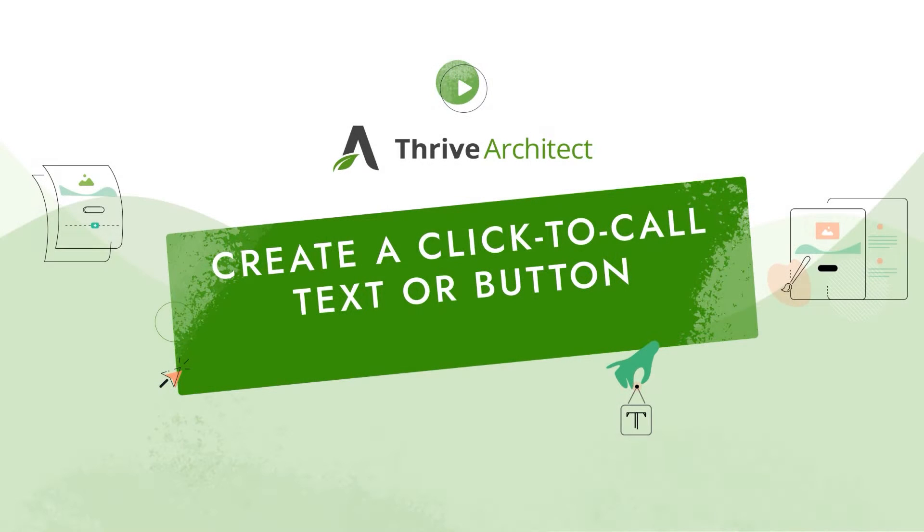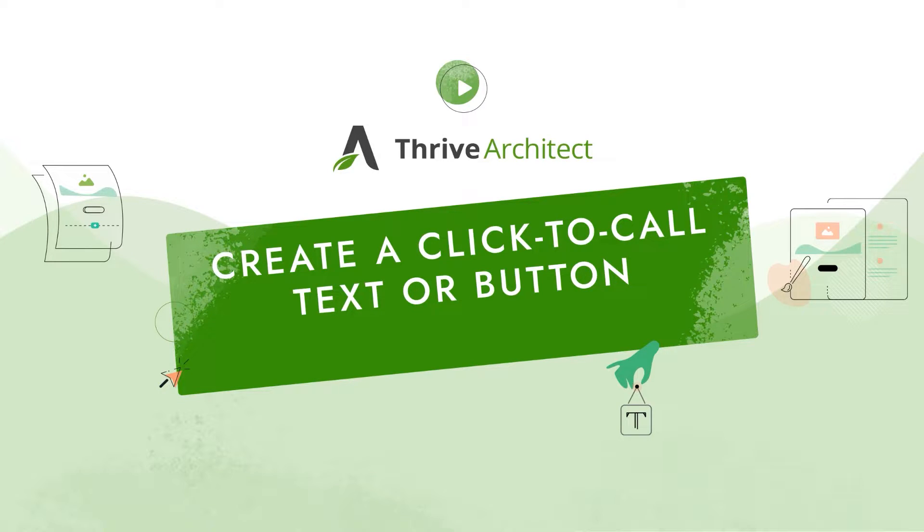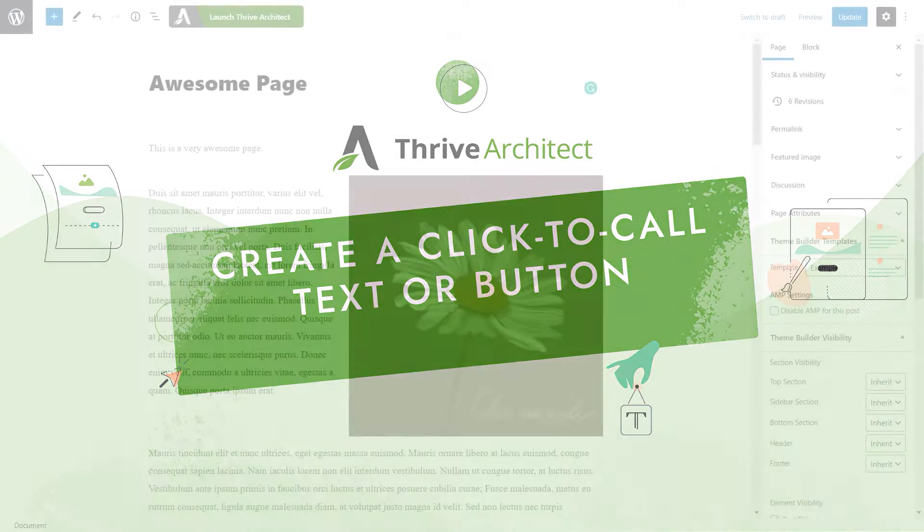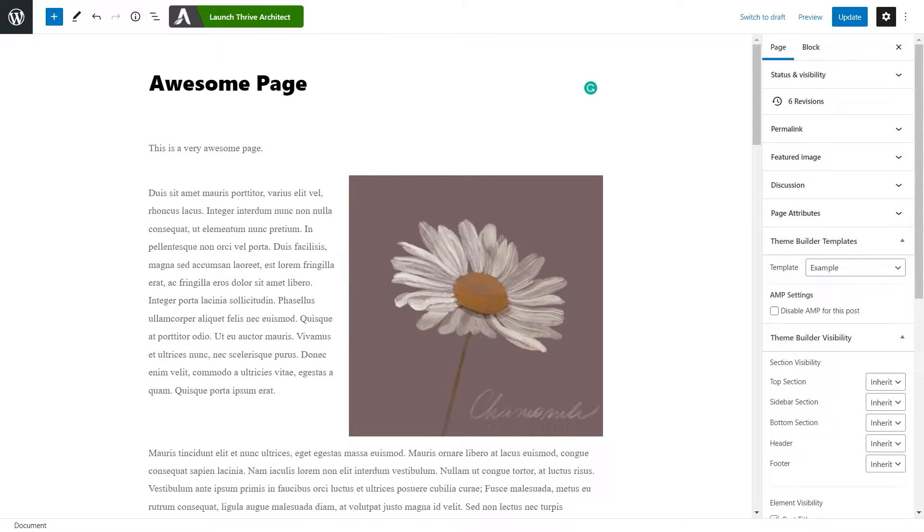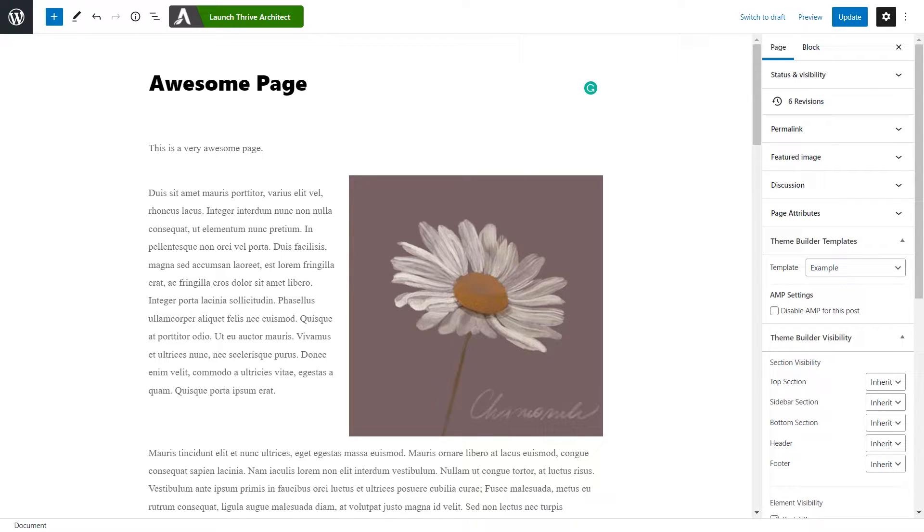Hi and welcome to this video. In this one, we're going to take a look at the ways in which we can add a click to call link or button to our pages or posts from WordPress. This video is going to have two parts. The first one is going to show you how you can do that in the WordPress editor in case you're using a legacy theme or you've simply built a page or post using this editor. The second part will show you how to create such a button or link in one of the Thrive editors. So let's go ahead and get started.